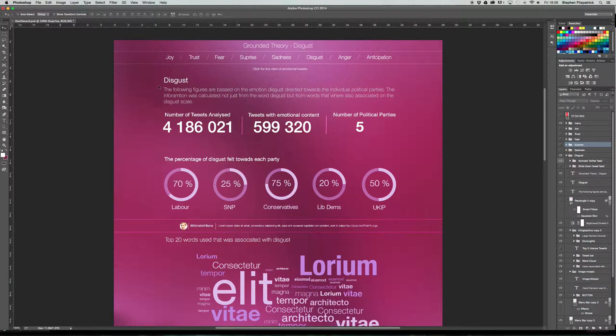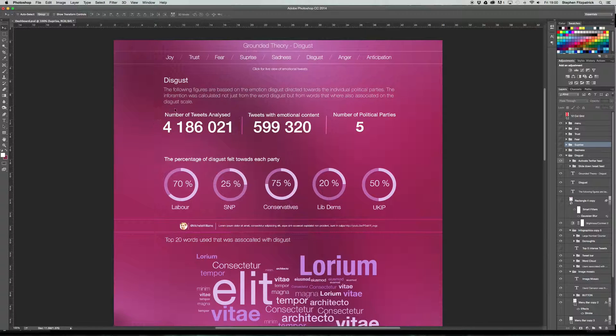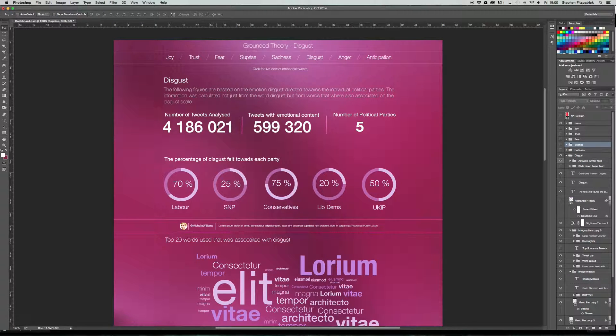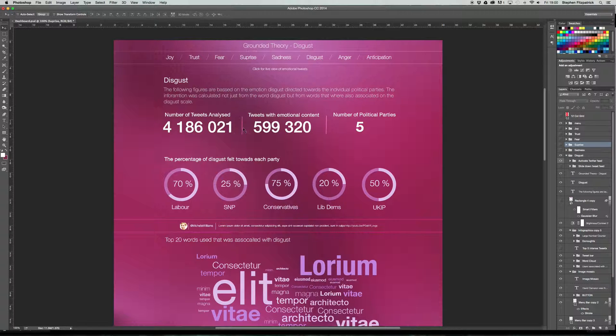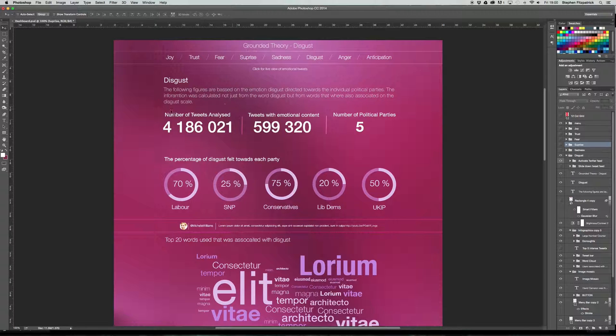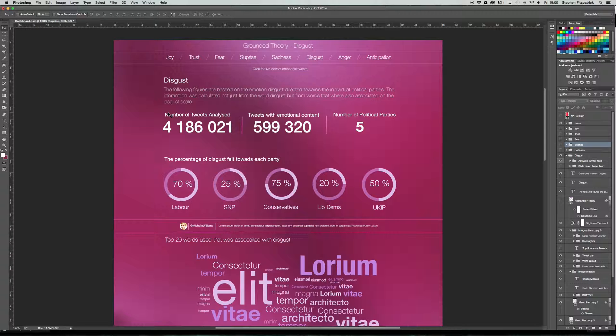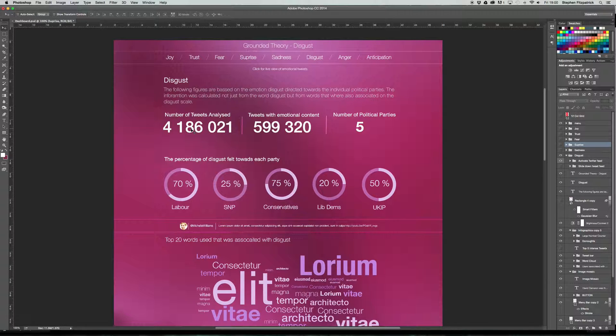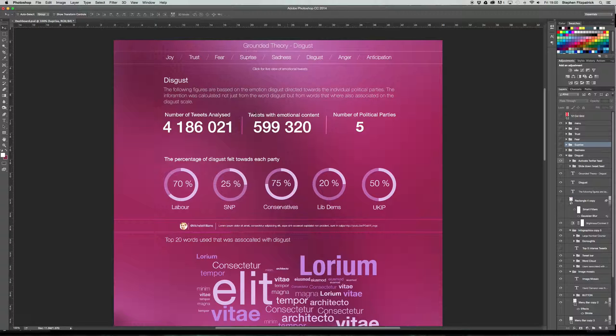You'll then have the number of tweets analyzed, which is over 4 million. This number will obviously change depending on the amount of tweets that's been analyzed or the sample that we'll use. We'll obviously want to use the biggest sample possible. Tweets with emotional content is basically the database will have to go in and scan everything associated with the topic that we're looking for. However, not all the topics will have emotional content. Excuse me. So once it scans everything, it will then make sure it doesn't save any tweets that don't have emotional content and only save the ones that do.